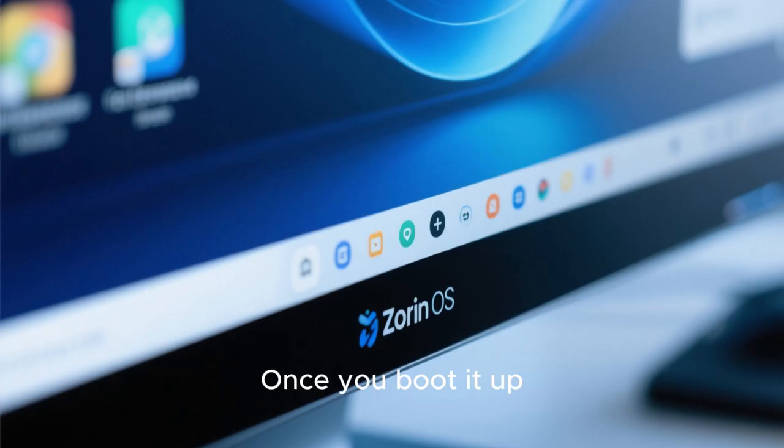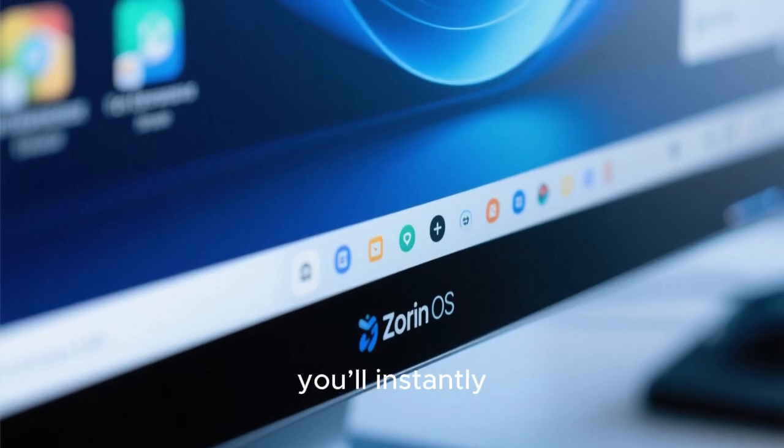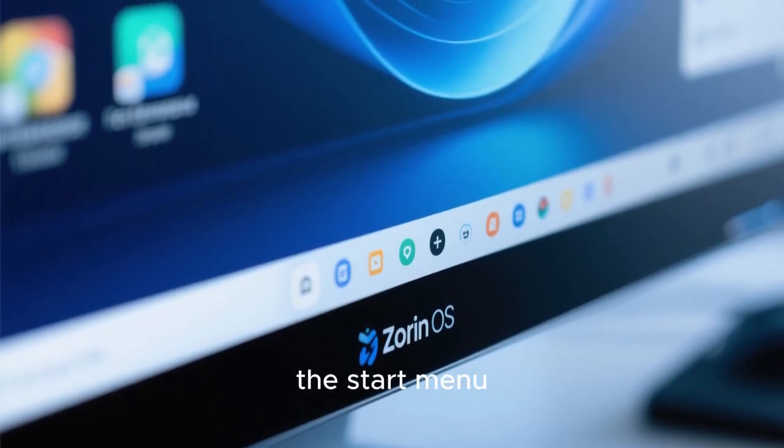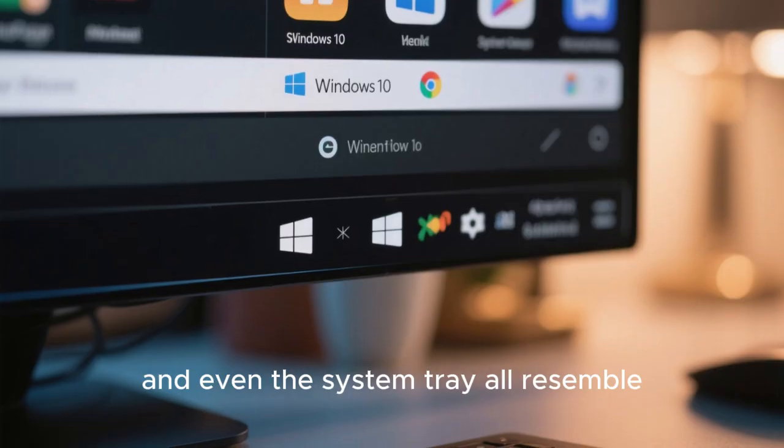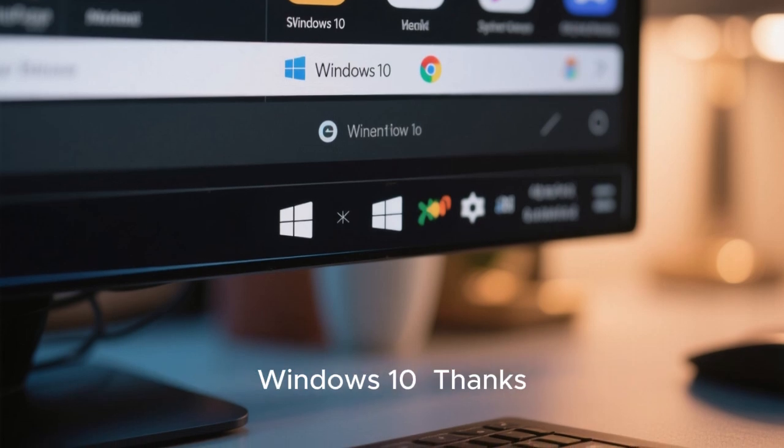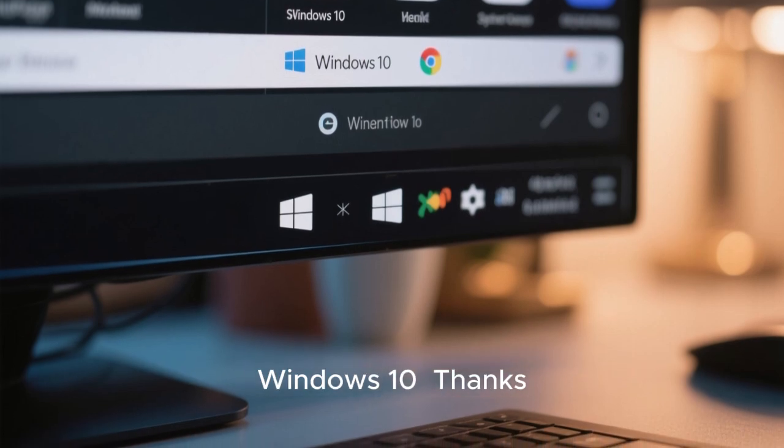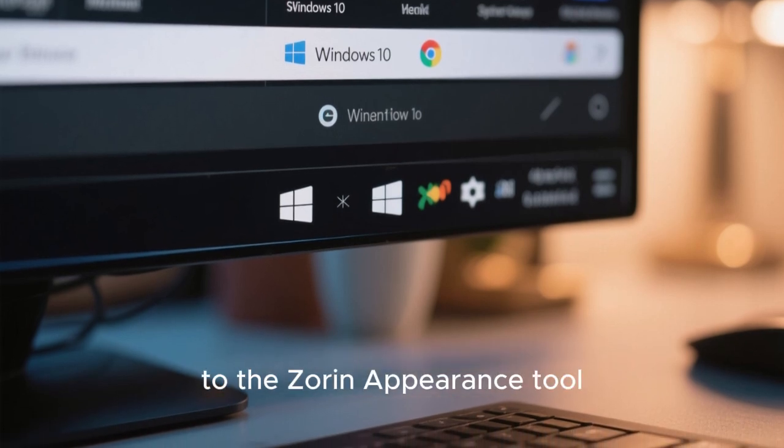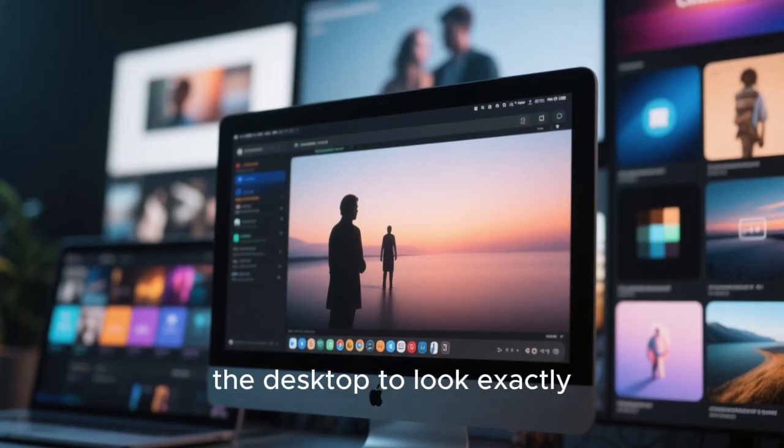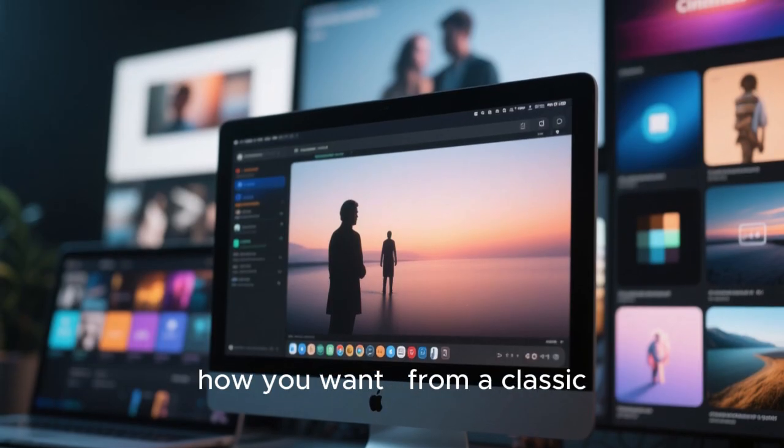Zorin OS 19 greets you with a familiar face. Once you boot it up, you'll instantly recognize the desktop layout, the start menu, and even the system tray—all resemble Windows 10 thanks to the Zorin Appearance tool. You can customize the desktop to look exactly how you want, from a classic Windows 7 vibe to the sleek look of Windows 11.